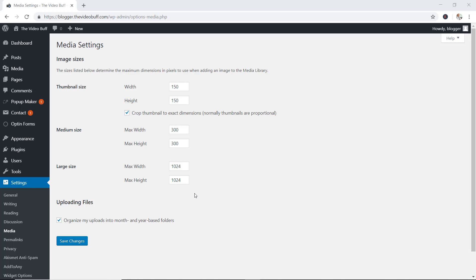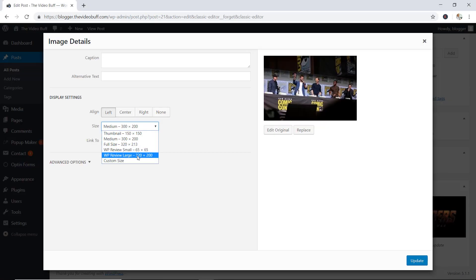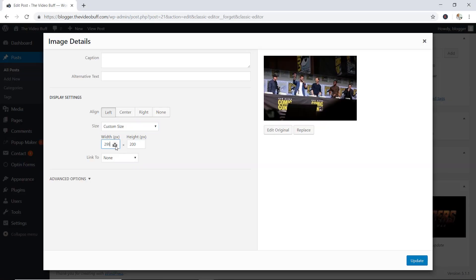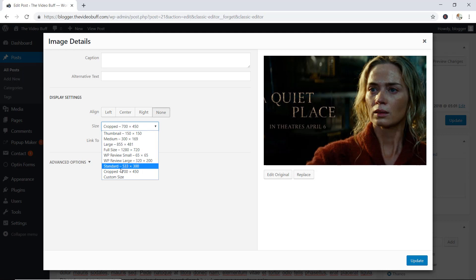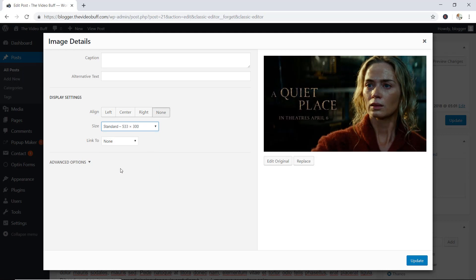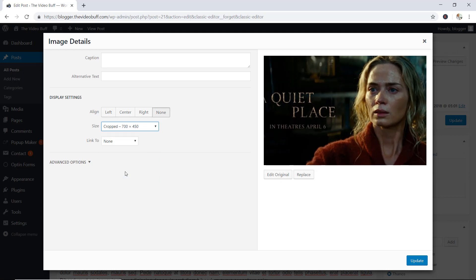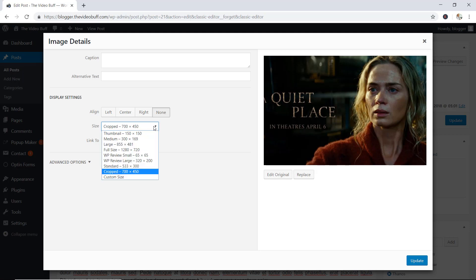By default, WordPress allows us to display images using only three sizes: the thumbnail, medium, and large size. Even though WordPress does allow us to set custom sizes for our images, what if we don't want to always have to set this change manually, but simply use a custom size that we've predefined already? Coming up, I'm going to share exactly how you can create your very own custom WordPress image sizes.